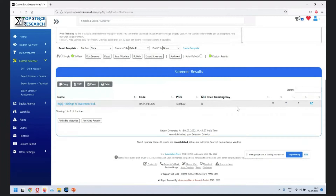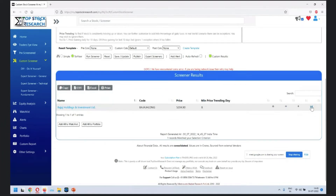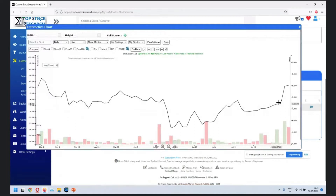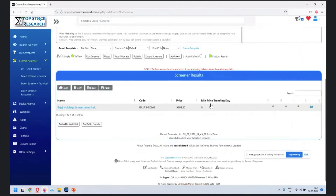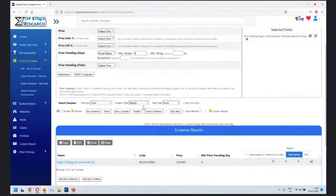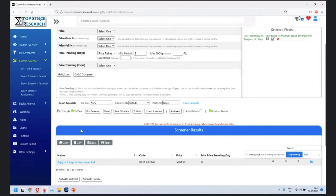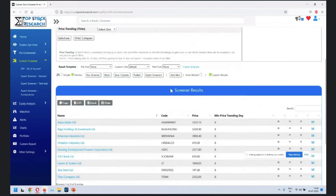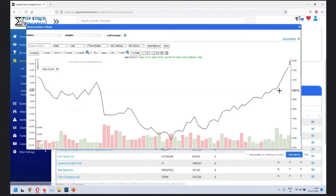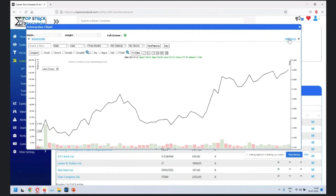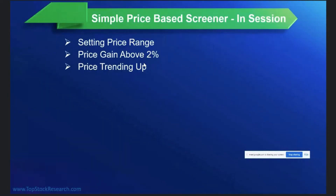We find that Bajaj Holdings is trending up for at least eight days. Now, not every stock goes up every day - there could be exceptions. Let's say you're okay that out of eight days, one day it has not gone up. You click one here and run the screener. You'll find many more stocks where it has gone up for eight days with one exception allowed.